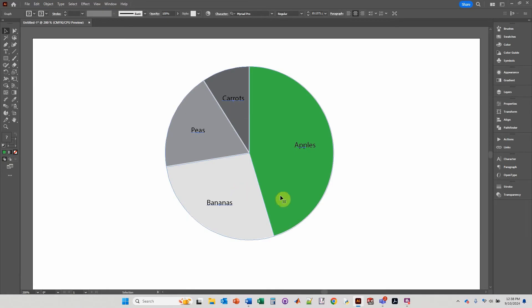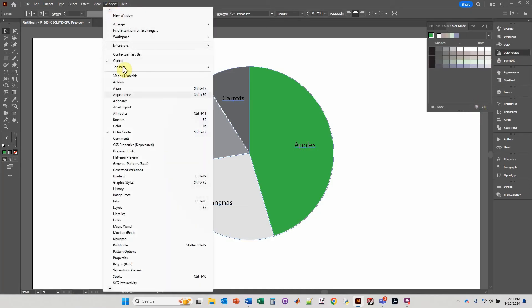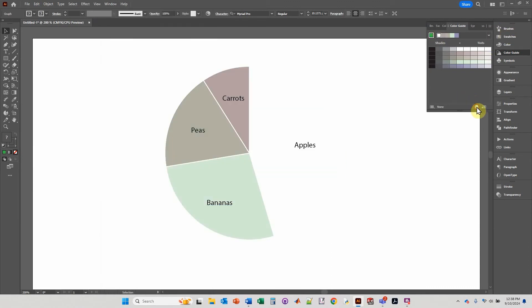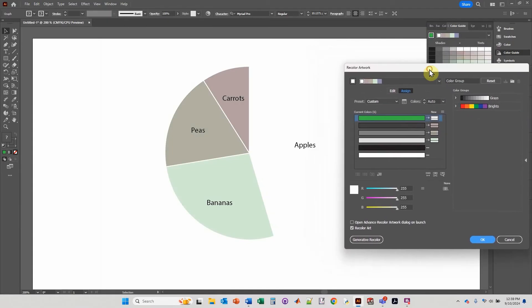So I'm going to click on the whole thing, go over here to color guide, and then go down to this little pinwheel thing. If you don't see color guide, it's up here on window and you go down to color guide. Now you click on this pinwheel, and here's the colors.